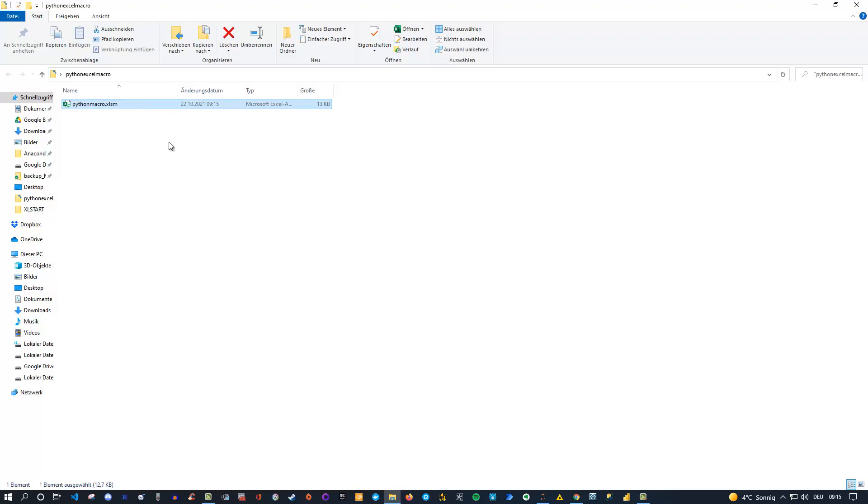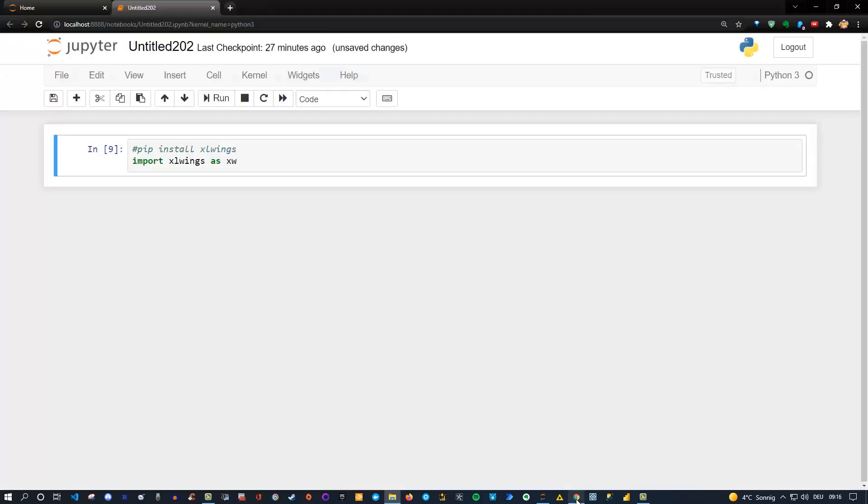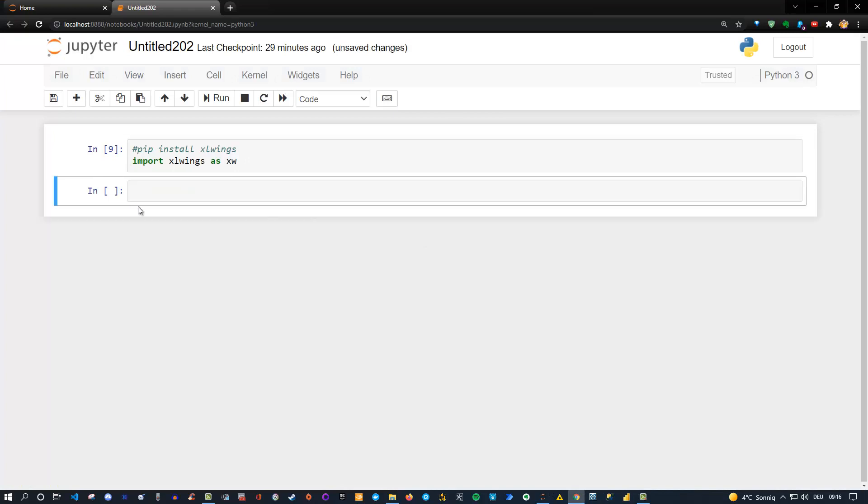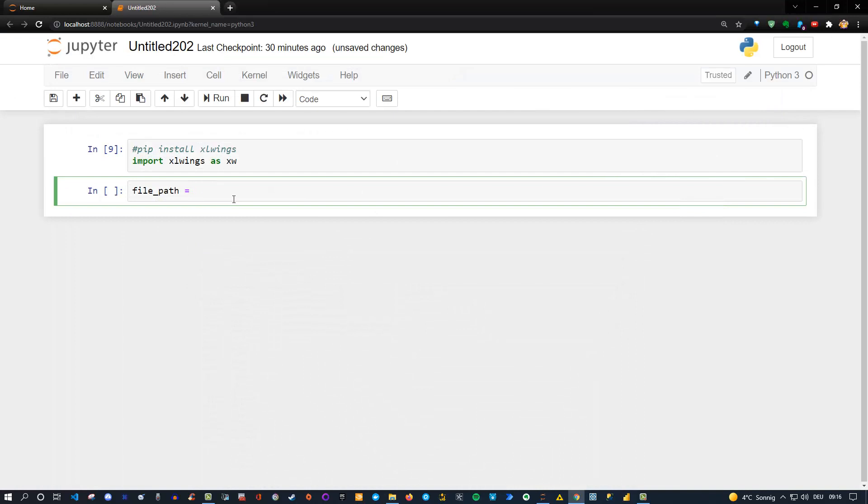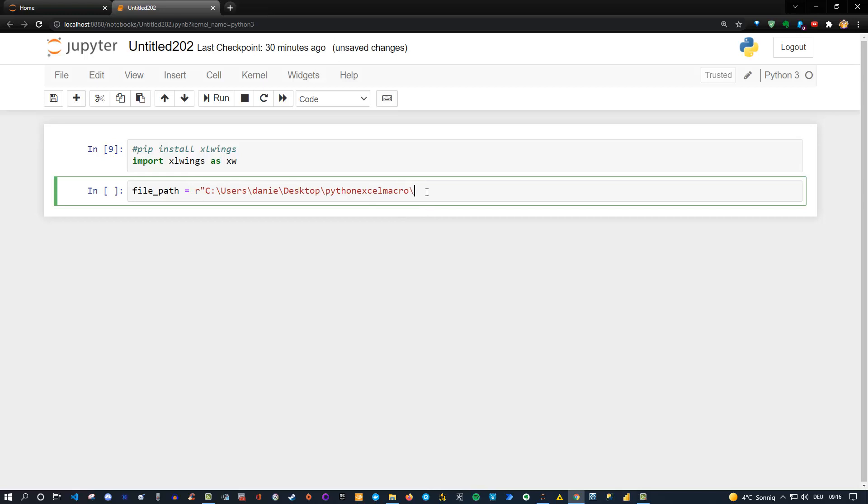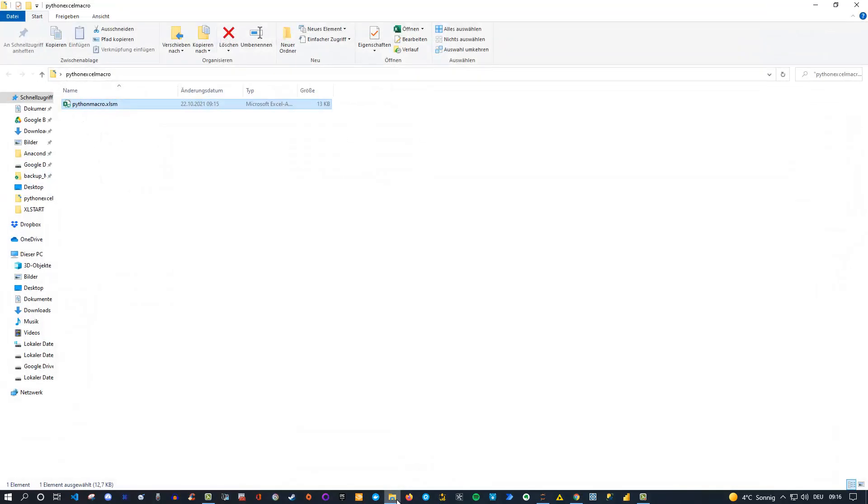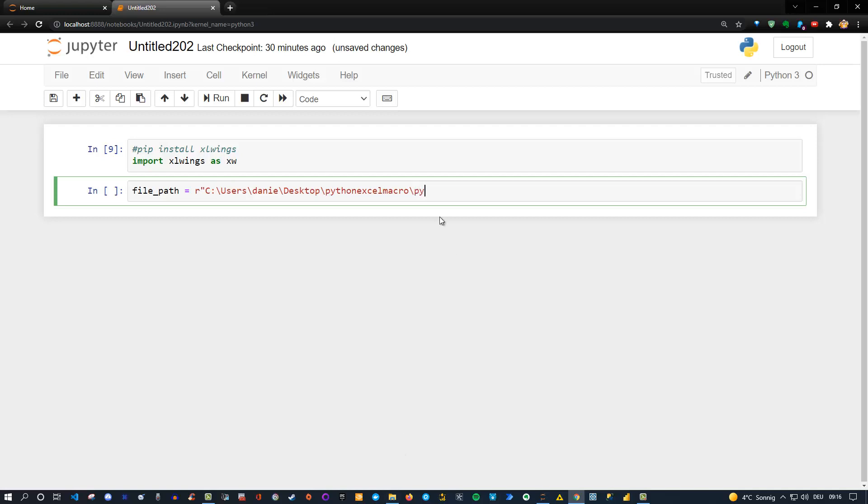So then we got to go and now let me go to the Jupyter notebook again and now let's do the following. Let's first specify the file path. So file path is equal to and now let me go to the folder itself, which is this one here. Like that. Let me put it in quotes and of course, it's a raw string here. And then the name itself was python macro, right? So it's python macro dot xlsm. Okay, so we specified the file path.